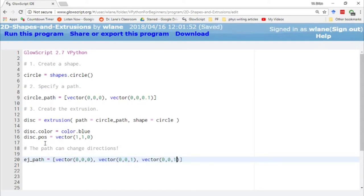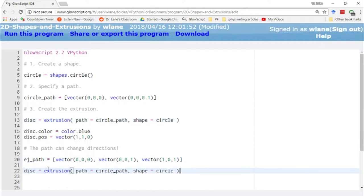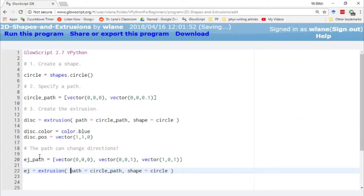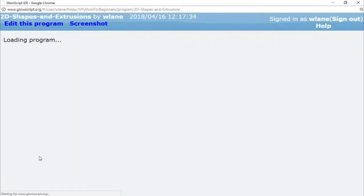Now we're going to have a third point, so we're actually going to have two directions to our extrusion. First we're going to go from the origin out along the z-axis, then we're going to go from this point out along the x-axis. So I can have my extrusion here now. This is going to be an elbow joint. Instead of the circle path we'll take the elbow joint path and we'll use the same circle shape that we had before. Control 2.